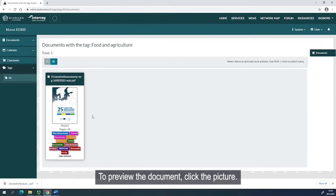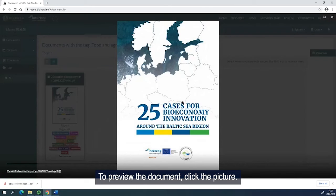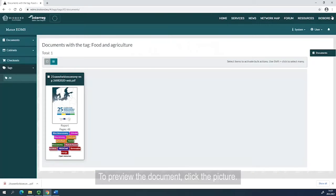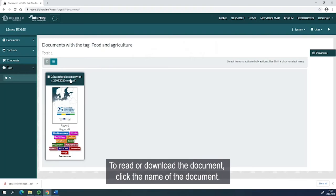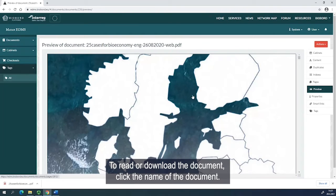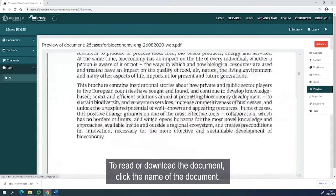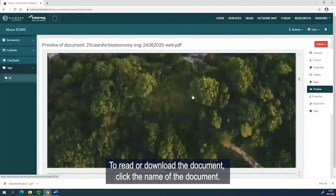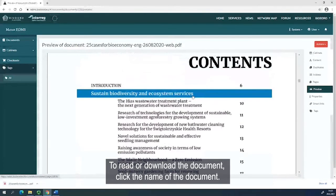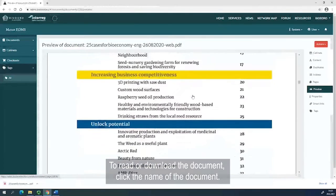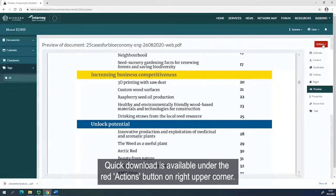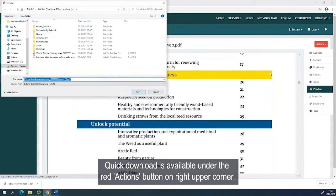To preview the document, click the picture. To read or download the document, click the name of the document. Quick download is available under the red Actions button in the upper right corner.